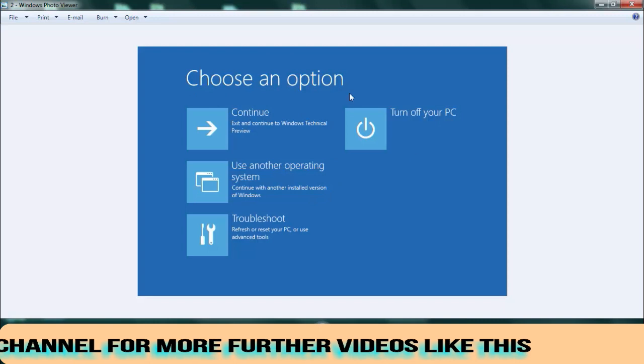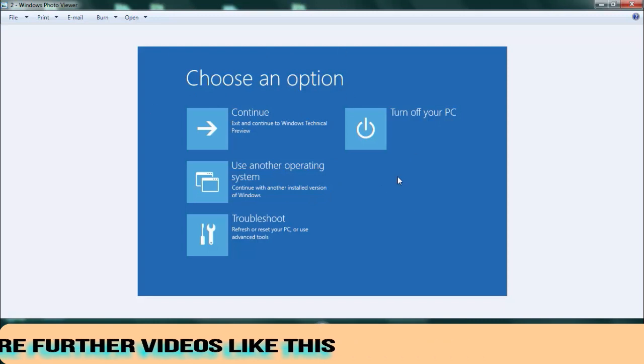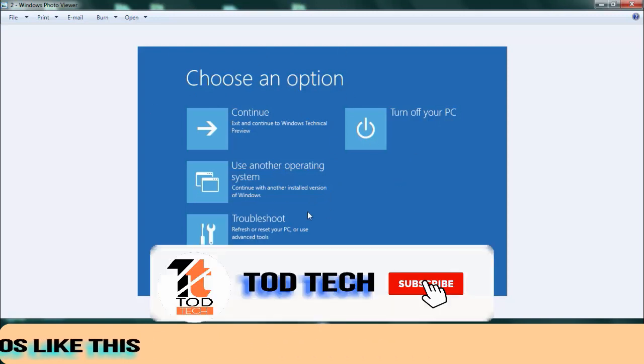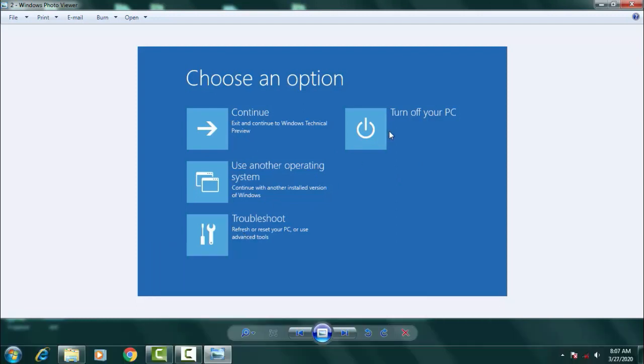Once you click on the advanced option, you come across a new taskbar, a new interface where you have to choose an option from four options which is continue, troubleshoot, and turn off your PC and all these things. You have to click on the troubleshoot over here.